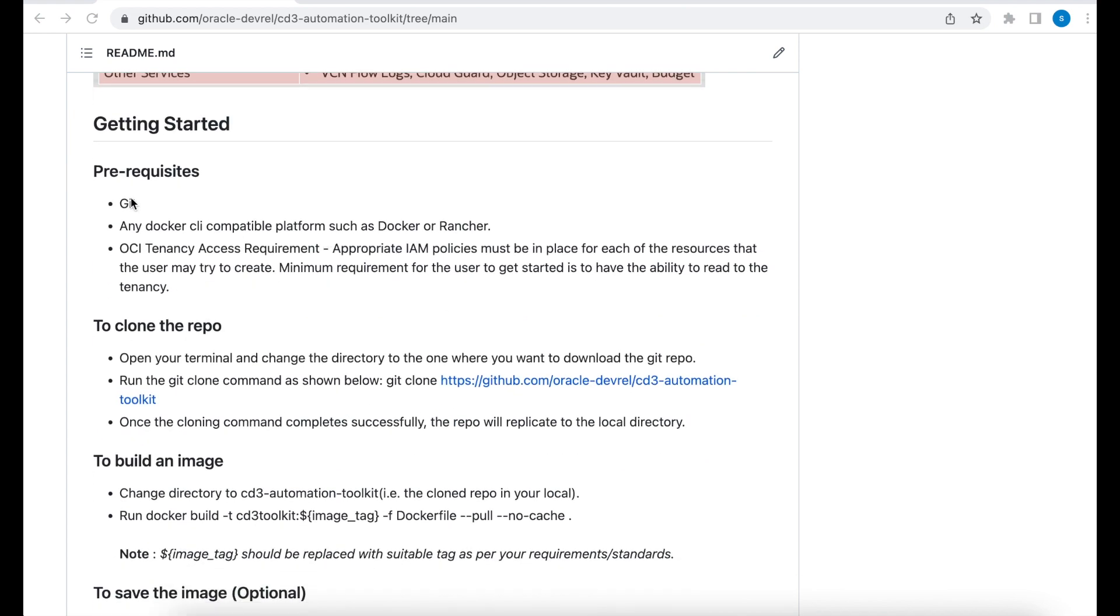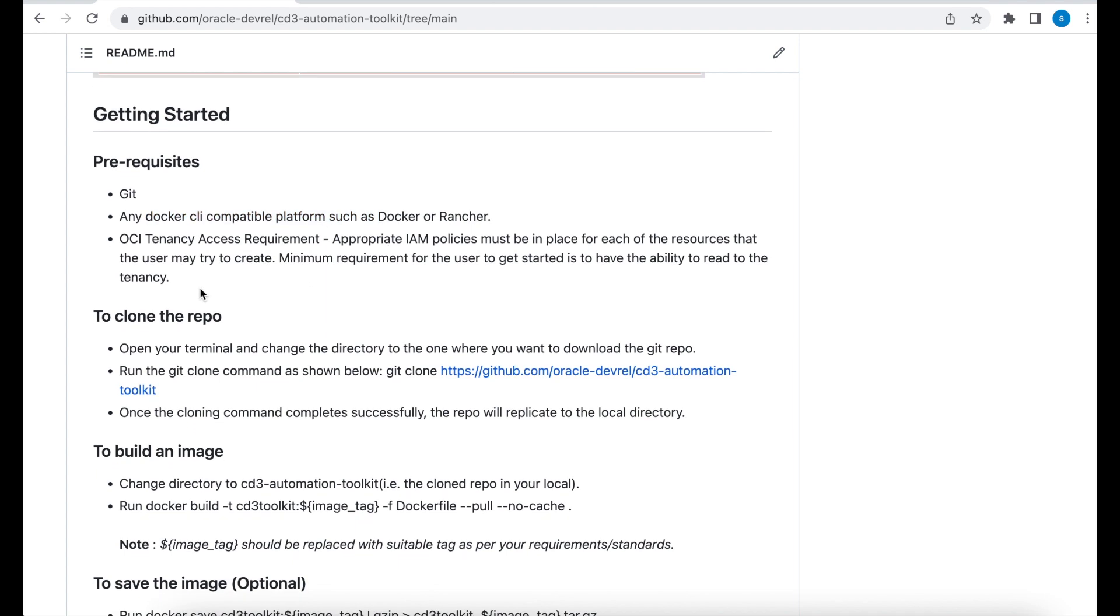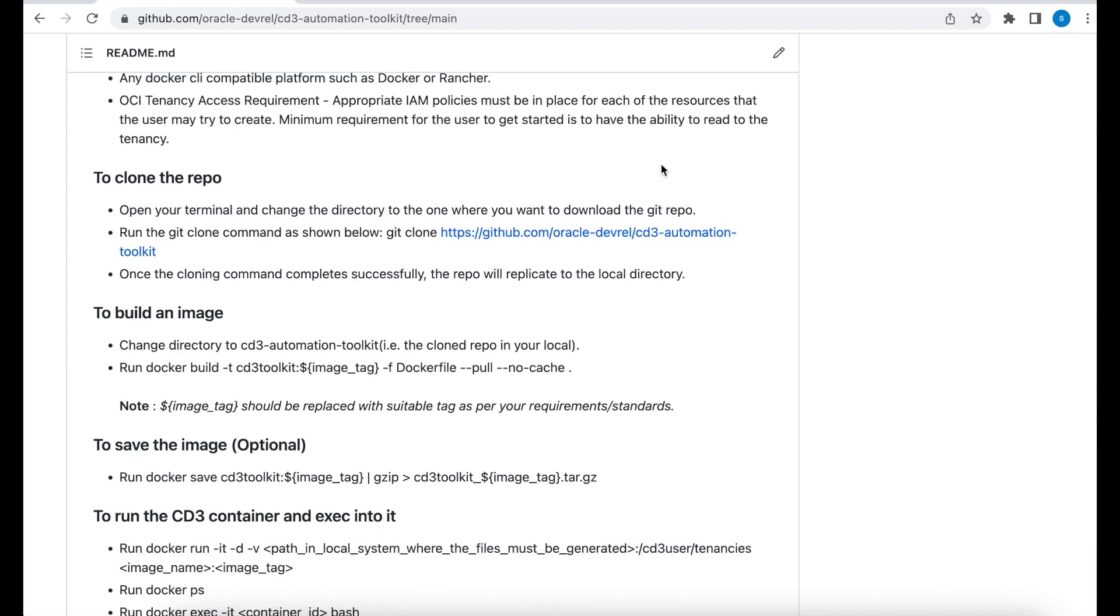In order to continue, please make sure to download Git in your local system. You should also have any Docker CLI compatible platforms such as Docker or Rancher. Make sure to have at least a read-only access to one of the OCI tenancy. So make sure to suffice all these requirements before you continue with the next step.